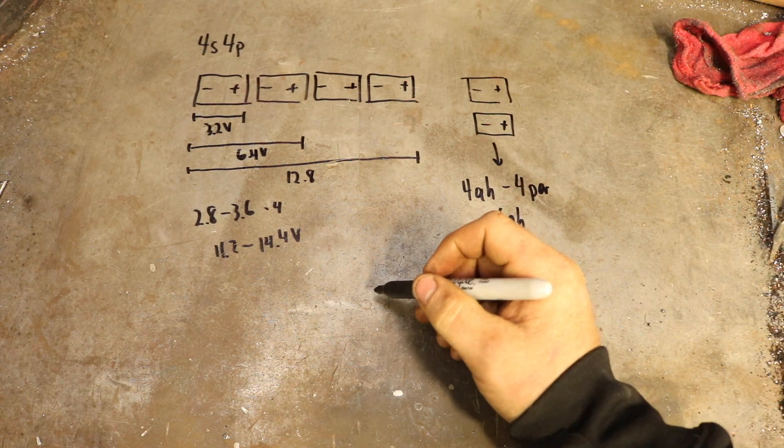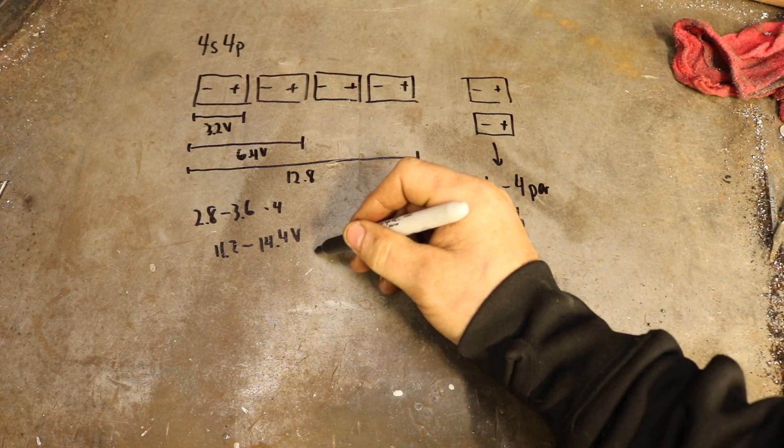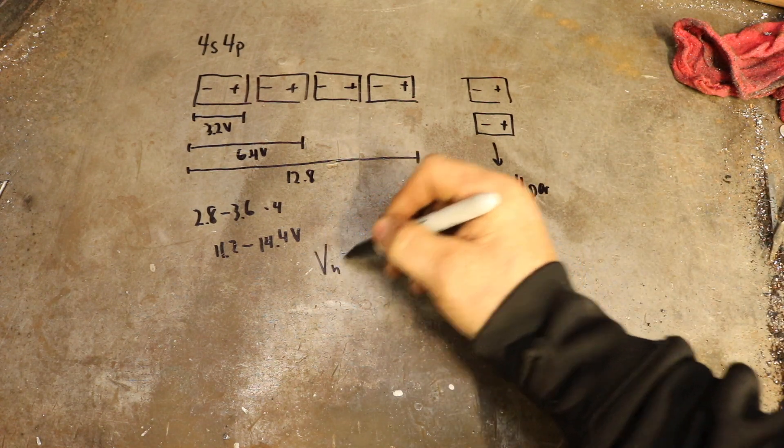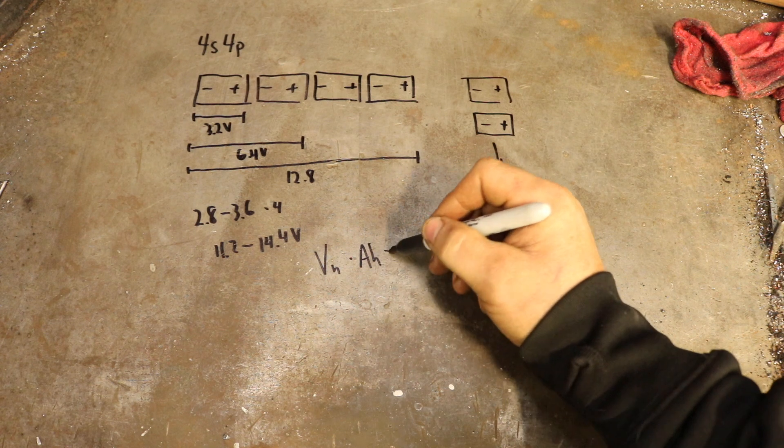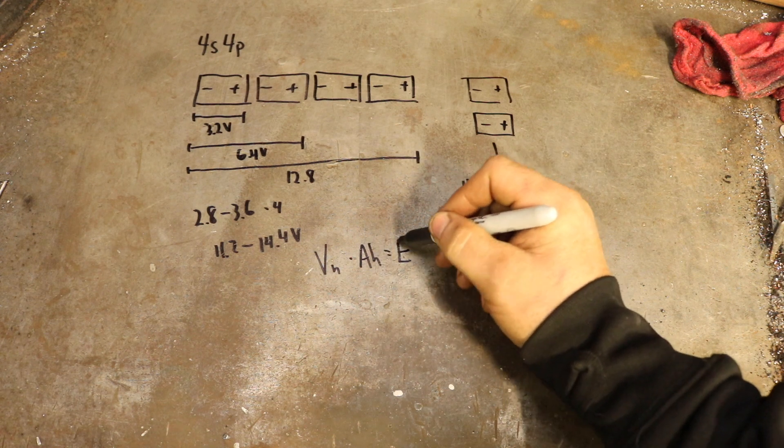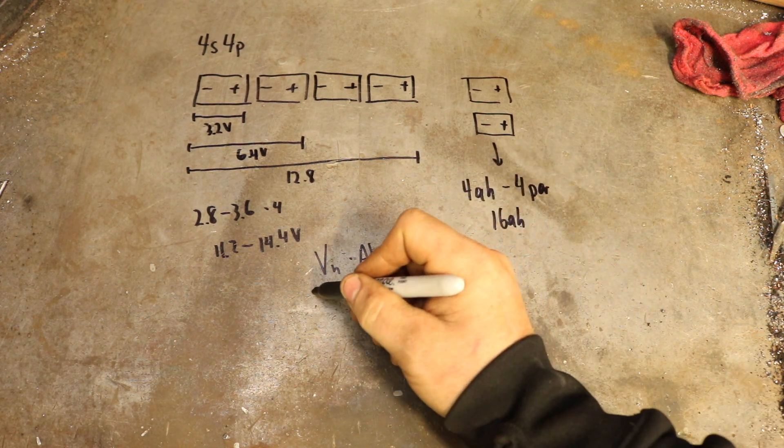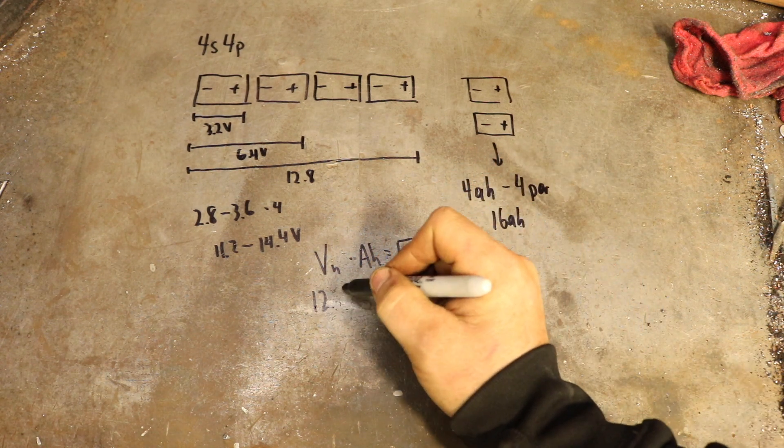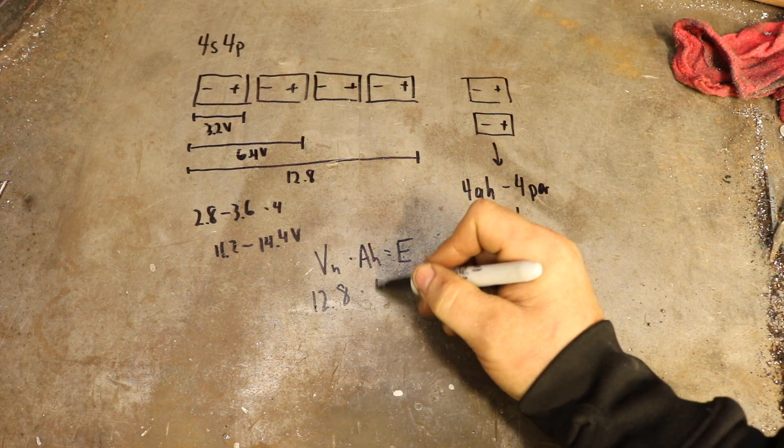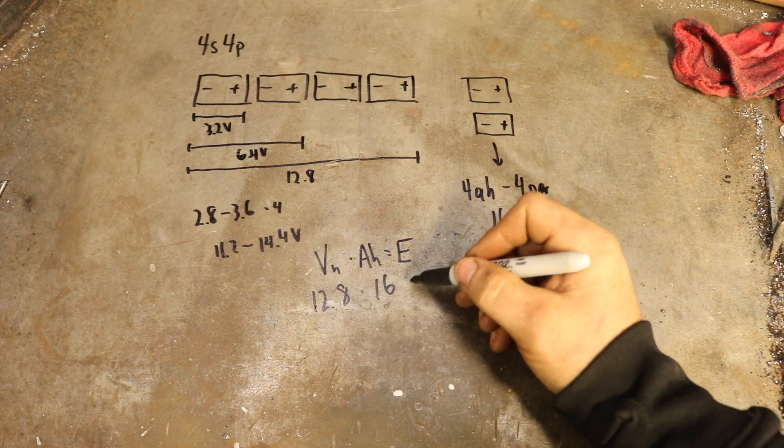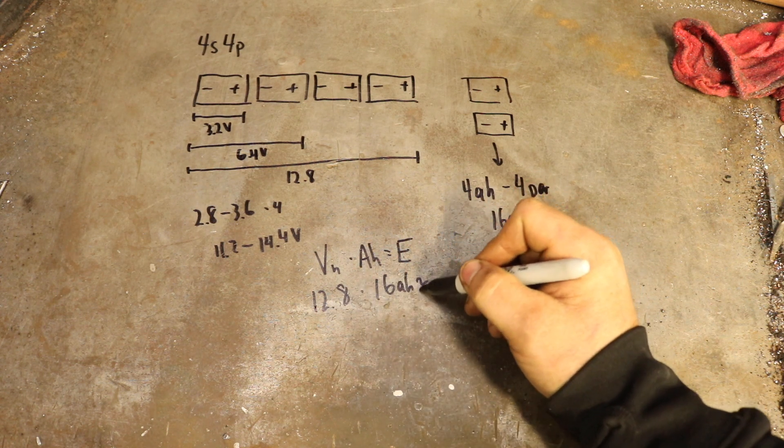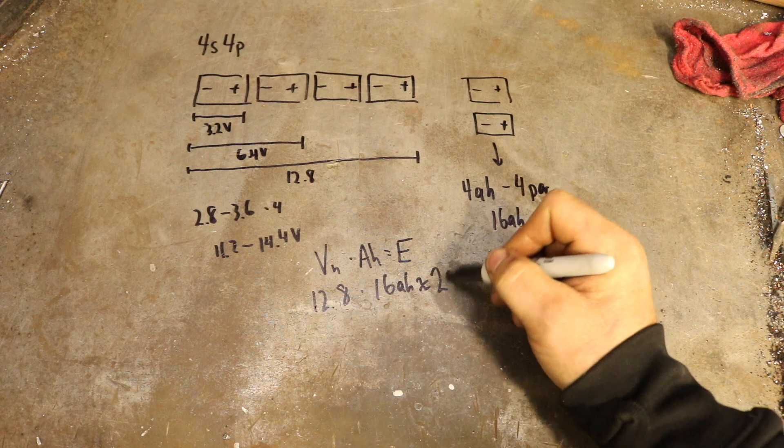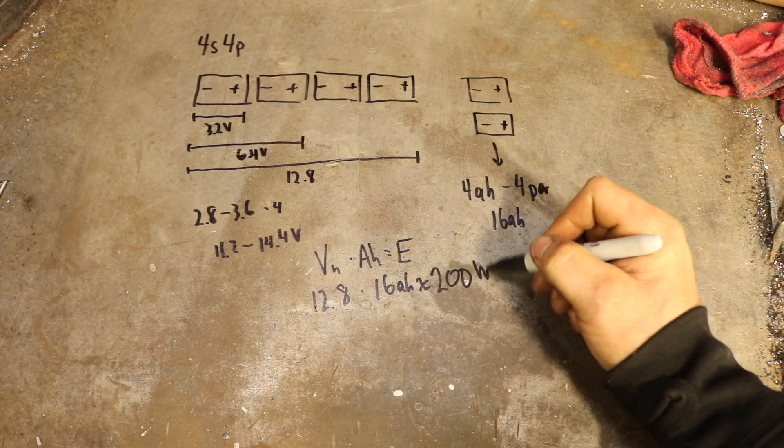So to get the total energy of the system, we're going to multiply the nominal voltage times the amp hours, and that gives us the energy. That's 12.8 times 16 amp hours, which is approximately 200 watt hours.